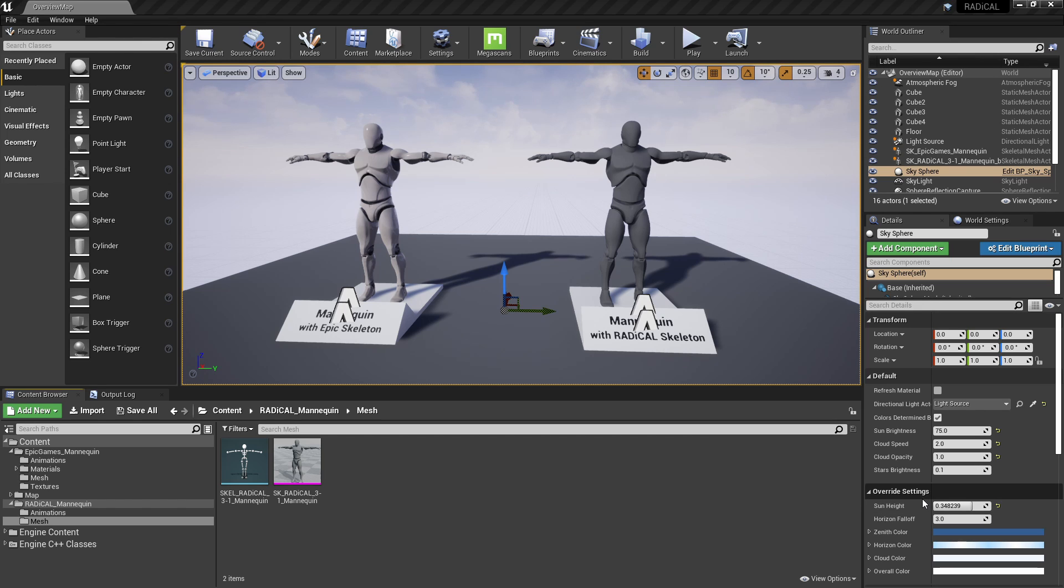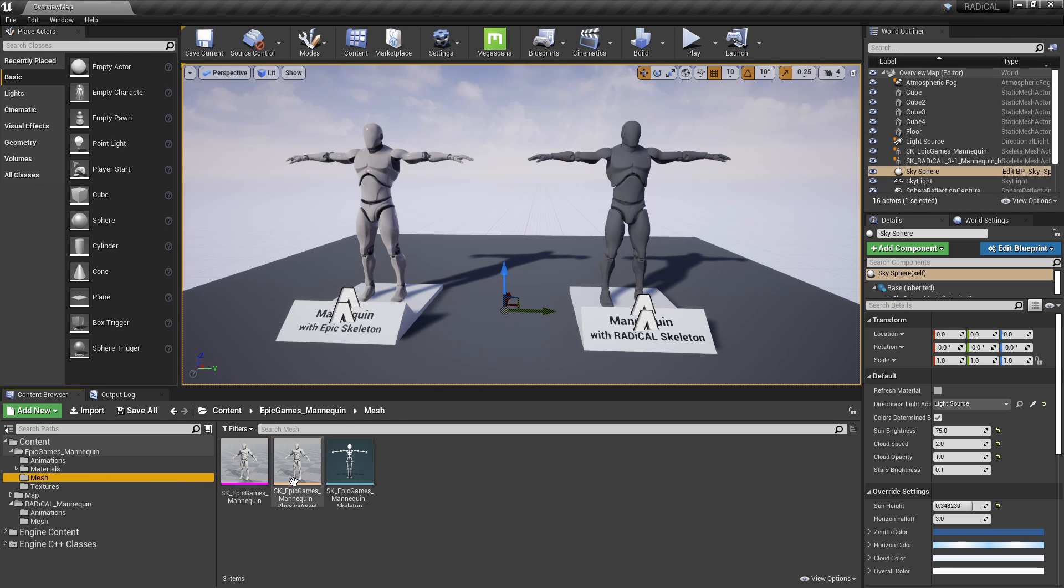The first thing we're going to do is make sure that both the source skeleton and the target skeleton are rigged up and imported into Unreal. In this case, that's already done for us in this project.